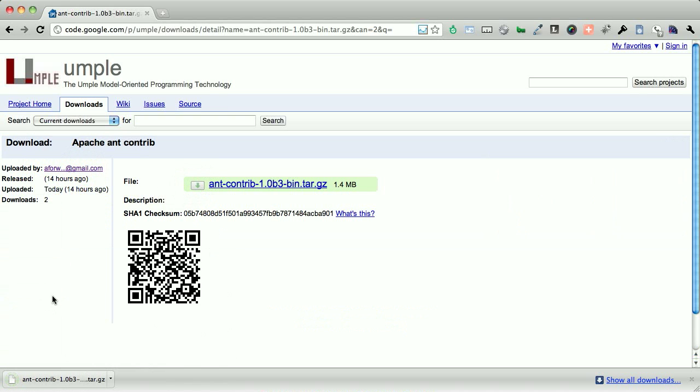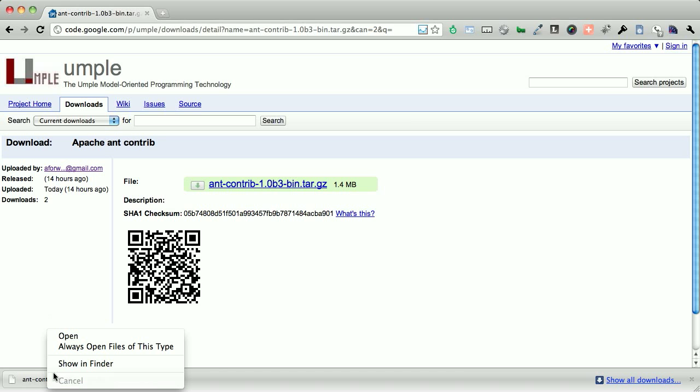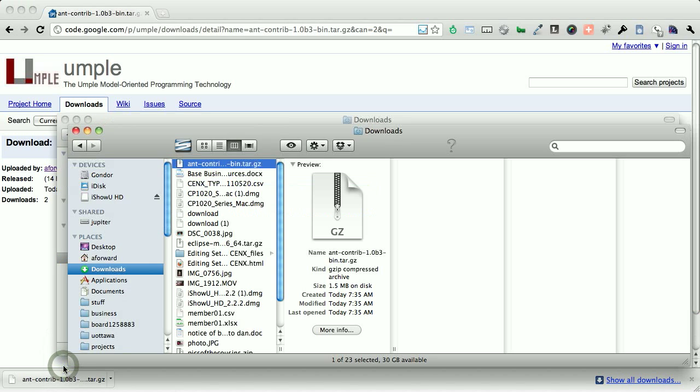This is simply a project that adds additional functionality to ant, some of which the UMPL project is making use of. We're going to show this in the Finder.